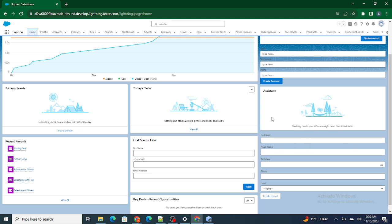The navigation to that particular record page was not happening in the previous video. So in this video we are going to see how to fill up the form and, after the user clicks on create record, how to navigate automatically to the recently created account from this form.